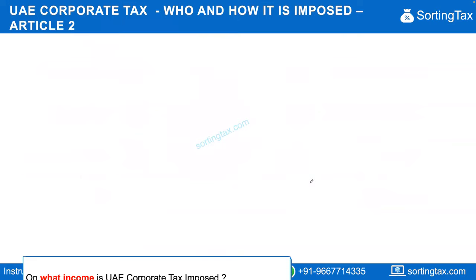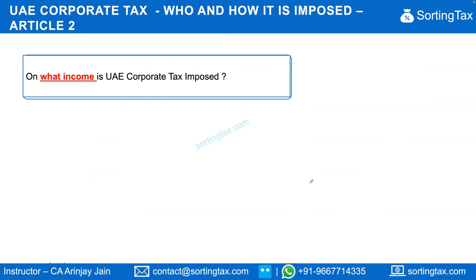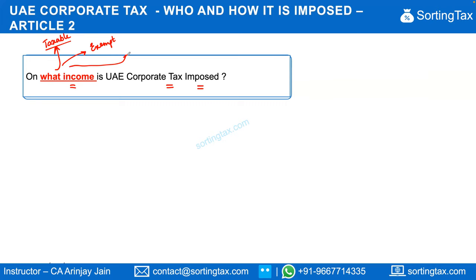When looking at UAE corporate tax or any corporate tax in the world, there are a few key things to understand. First, what is the scope of total income taxable under UAE corporate tax? Some income may be taxable, some may be exempt, and some income may be exempt with conditions attached — if those conditions are met it stays exempt, but if not, it goes back to the taxable category.